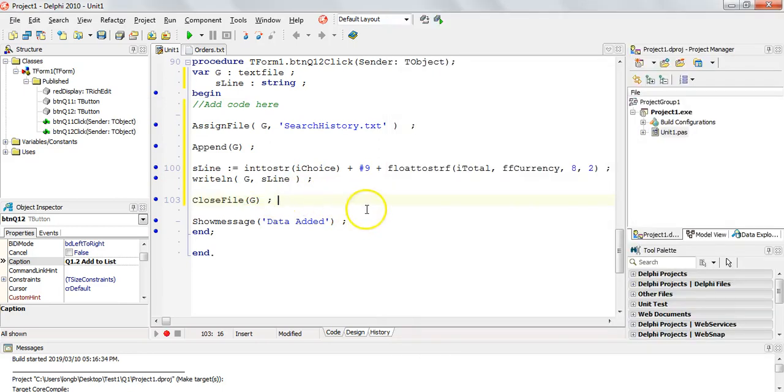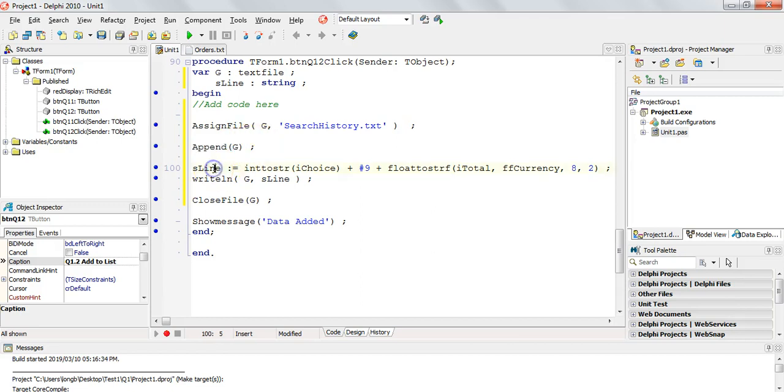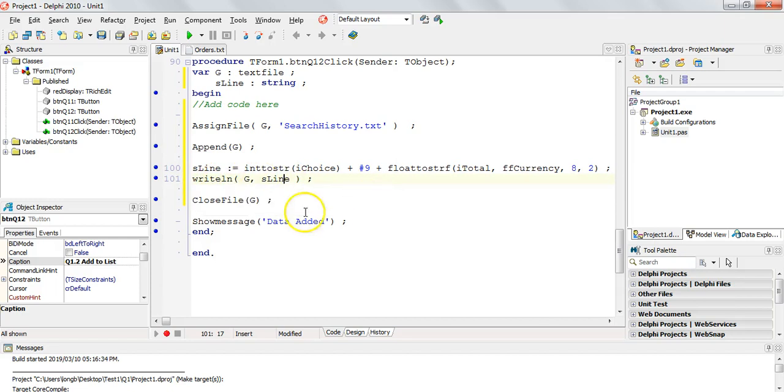And our search history now has order two added to the search history of orders. So there we go. So that's how you write to a text file. Key was to assign the file to append, which means we are going to add on to it. If we wanted to create the text file from scratch, we would use rewrite. Then I create my string that I'm going to add. You can add multiple strings, as many as you want.